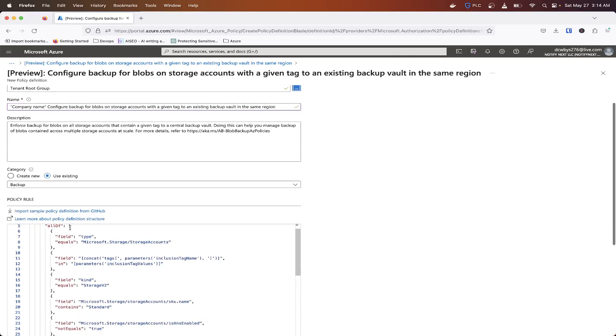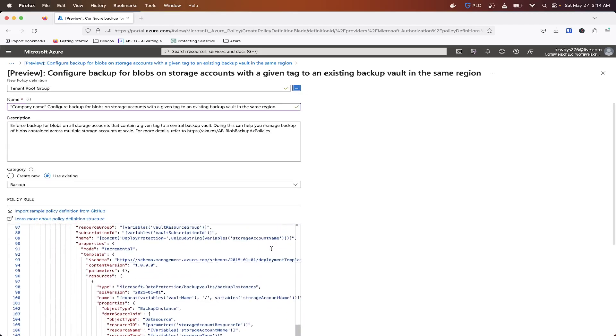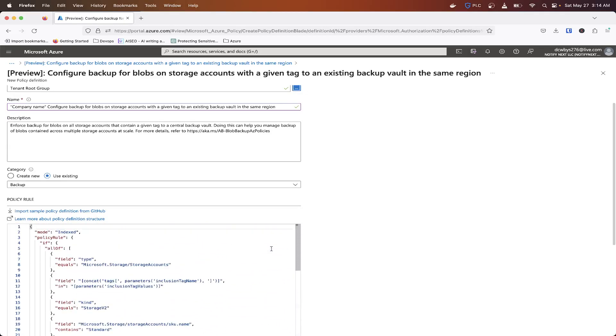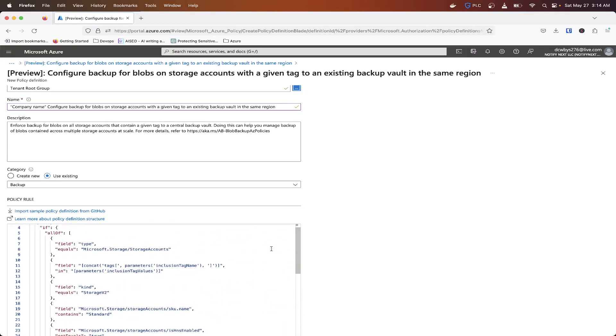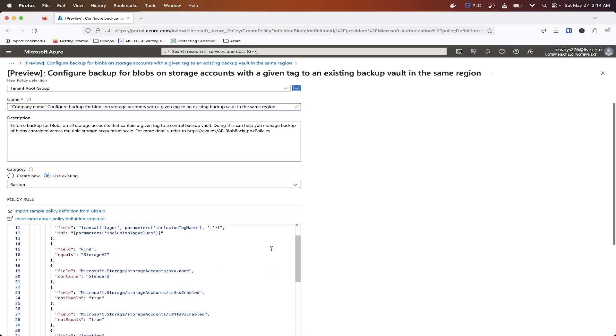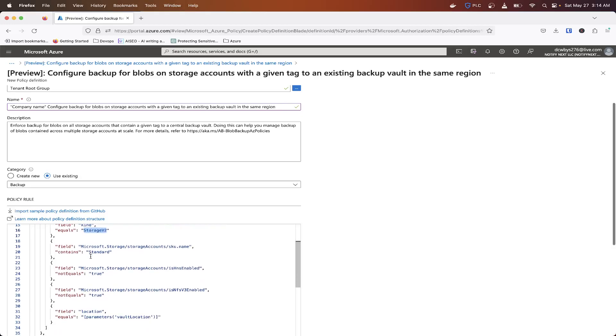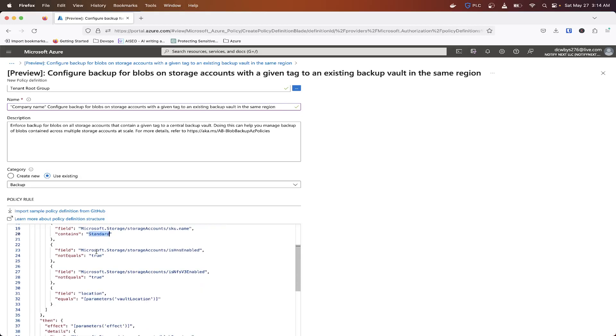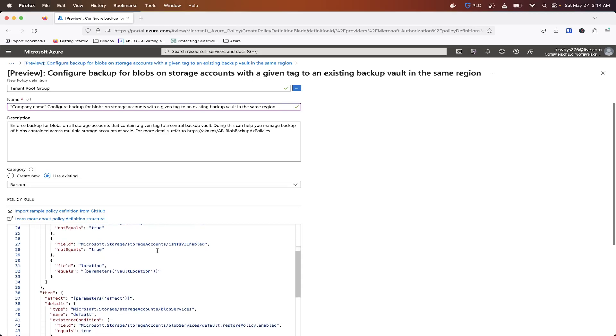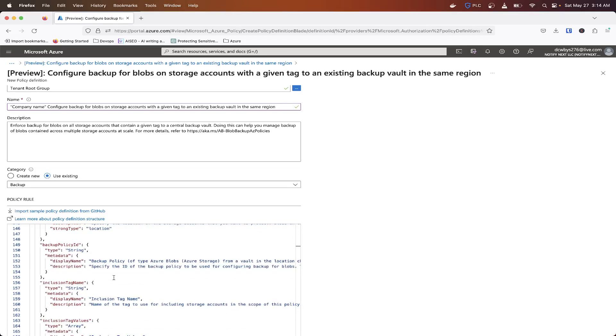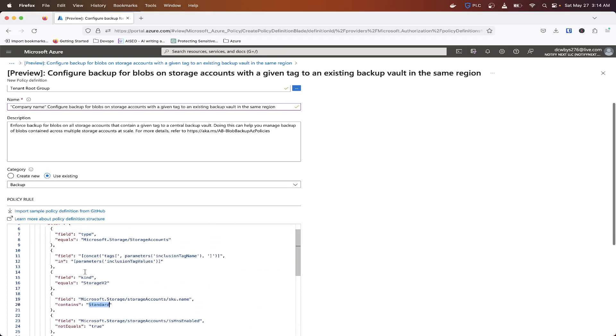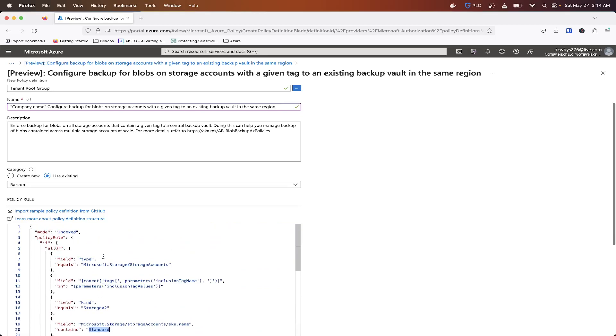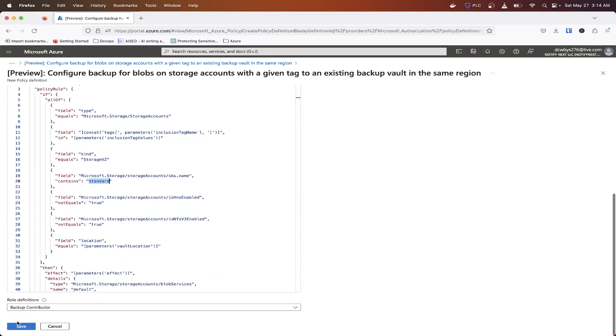So category, and then you don't have to change anything down here, but these are just some parameters and policy rules that must apply for this policy to work. So as you can see, it has to be a storage V2, at least a standard, HNS enabled. So if you have issues with it not detecting or working, just make sure it follows the information that's in there. And then we're going to go ahead and hit save.